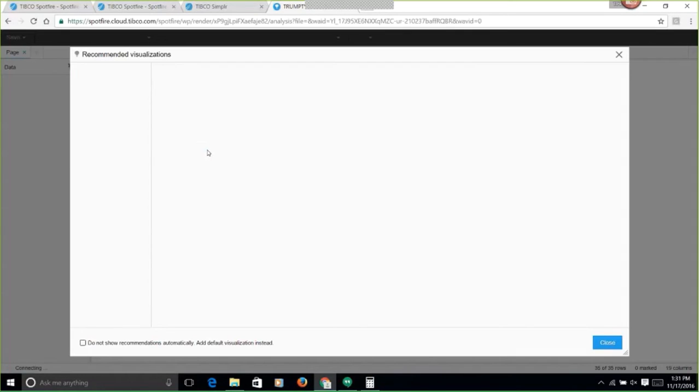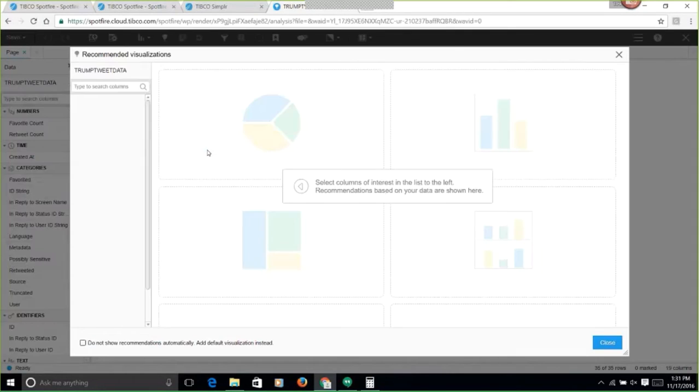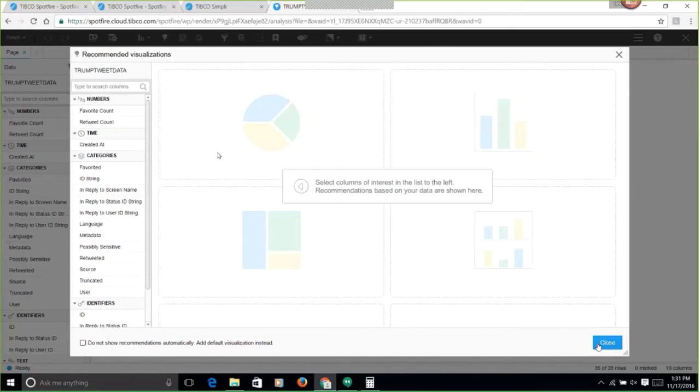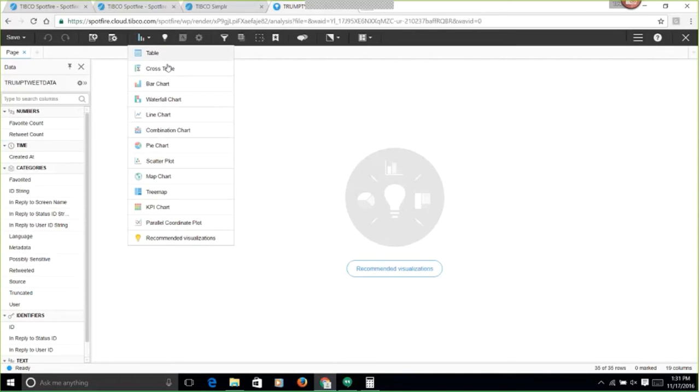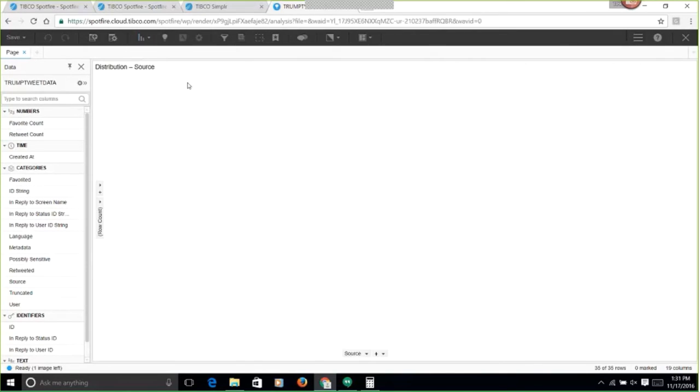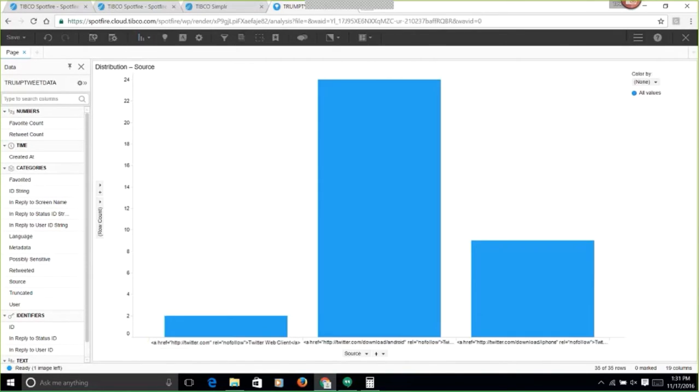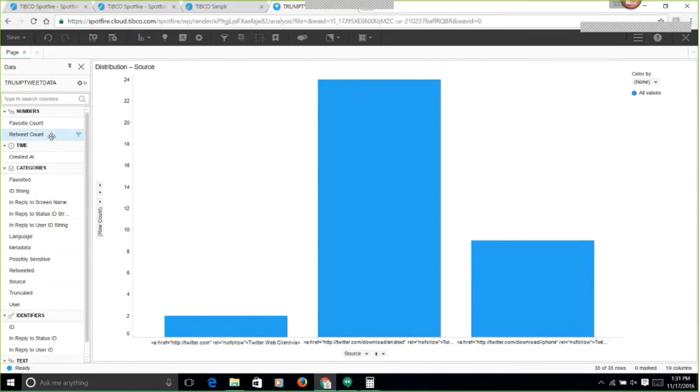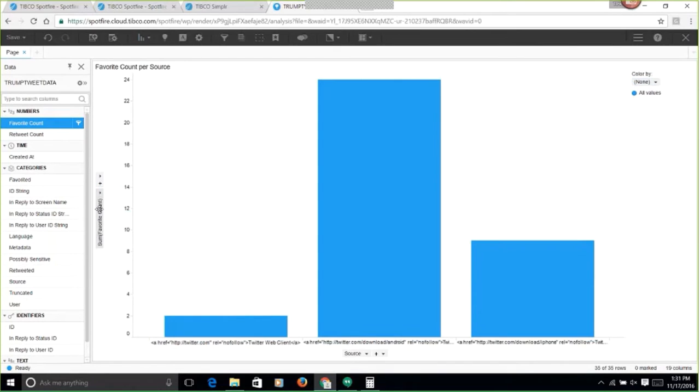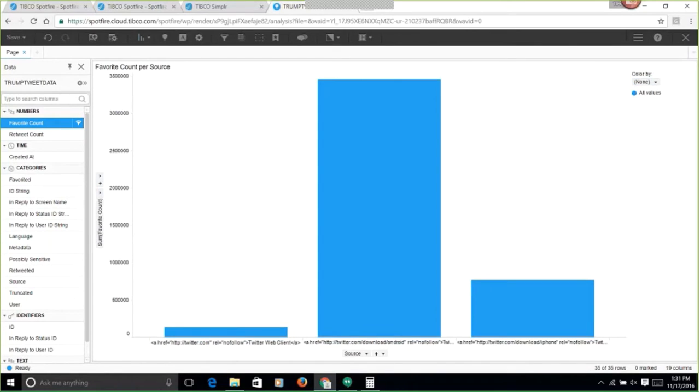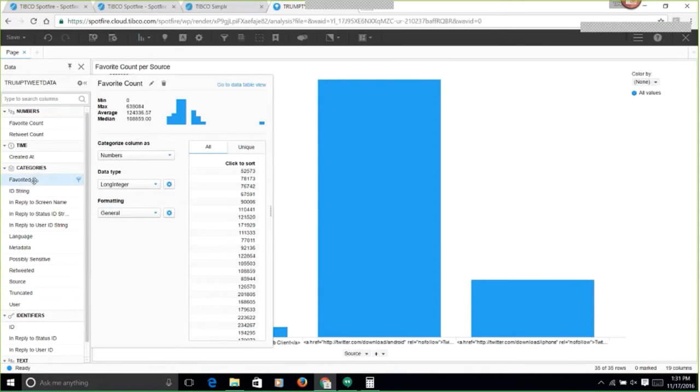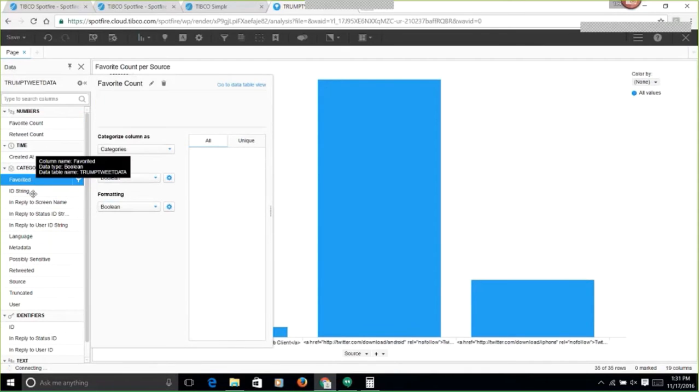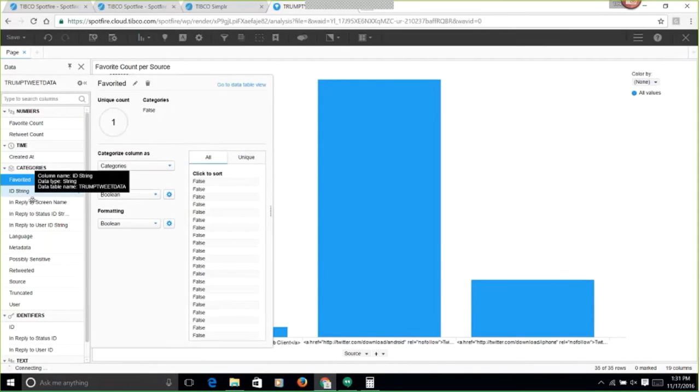I happen to know that one of the things that comes through this data is going to be how many people have favorited something. So if I wanted to create a chart, let's say a bar chart, and say that the favorite count is what I want to see.